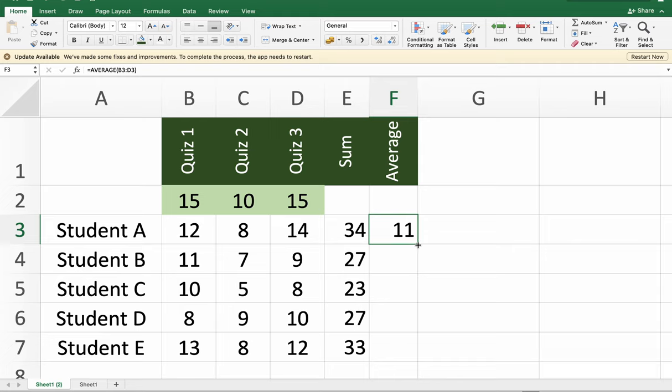And to perform the rest of the computation for the other students in the list, just click the autofill handle here and drag it down.